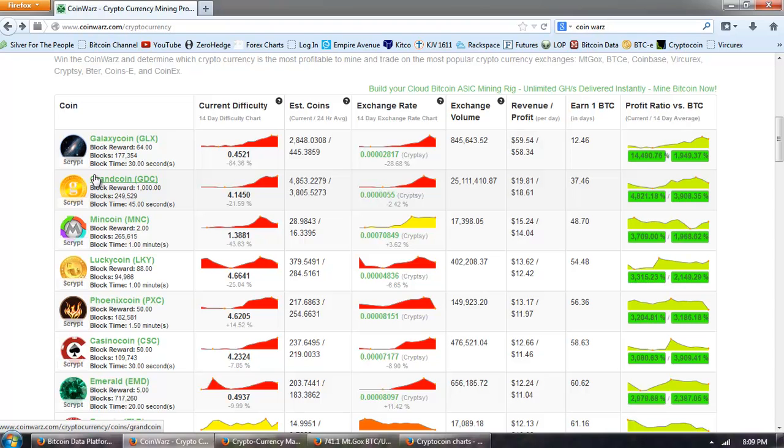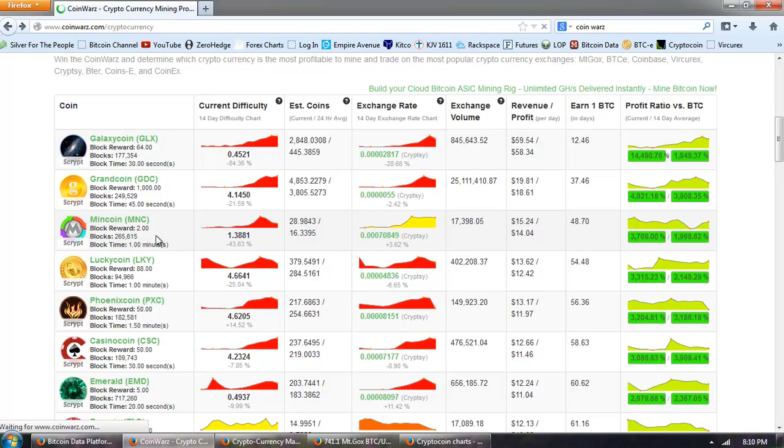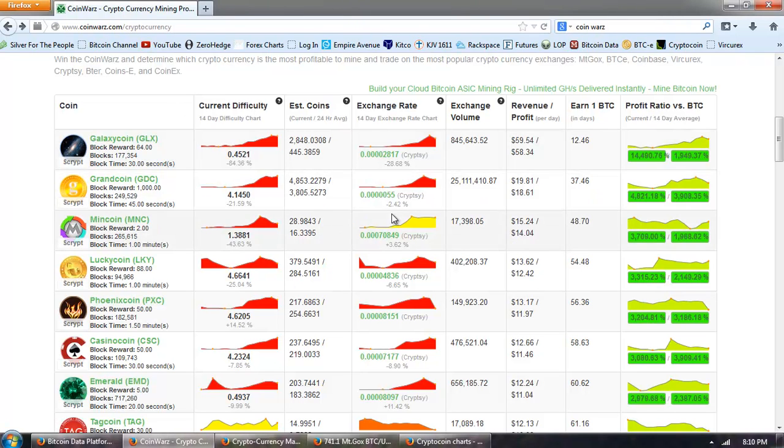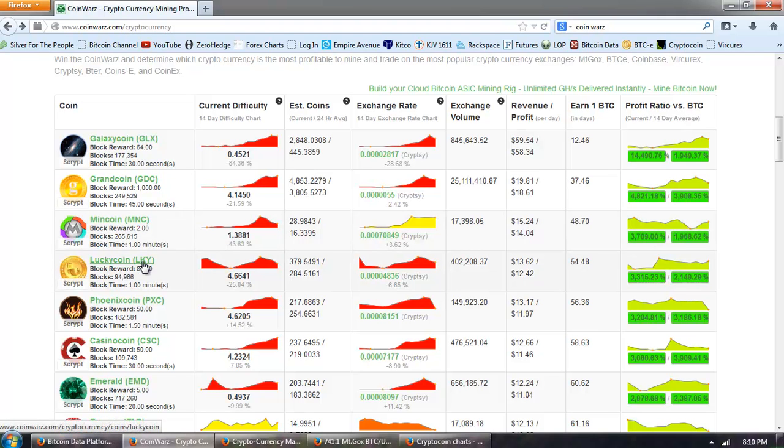Now, will this turn around? I think at some point it may turn around, and when the mining catches up, then the order of these coins will change.